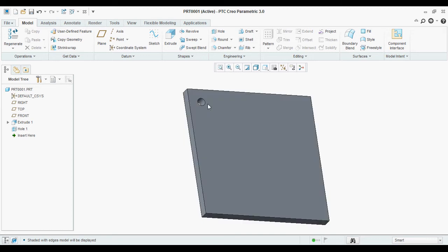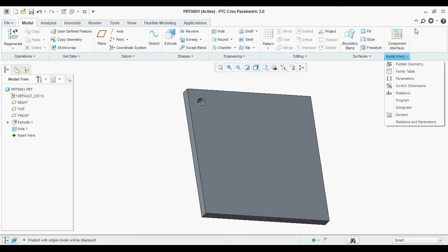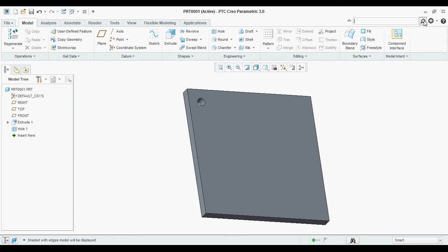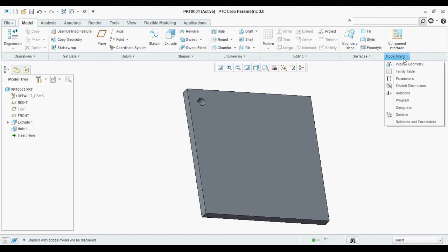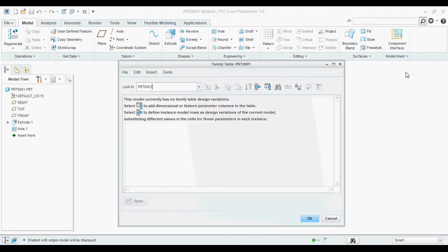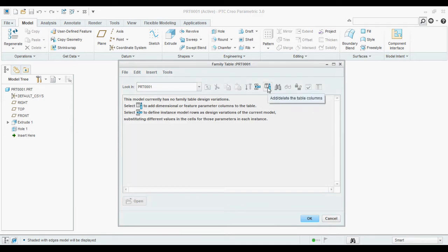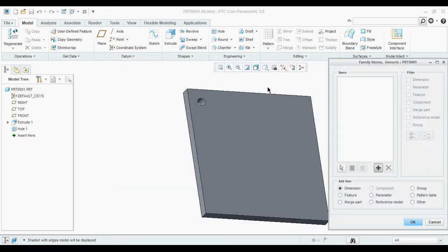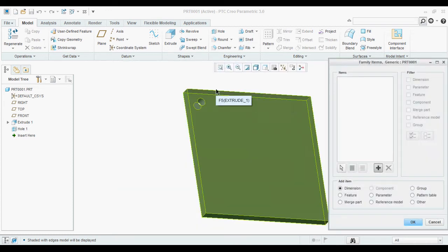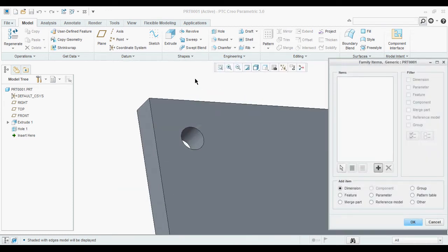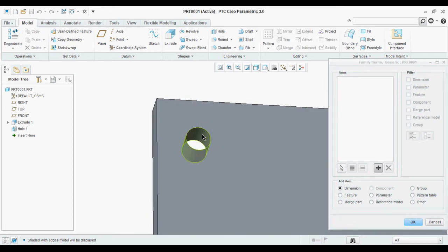From this part, I am going to create a family table. To create a family table, first go to model intent or you can search from here also family table. Type family table. You will get the option. Then click on this icon. Add and delete the table columns.